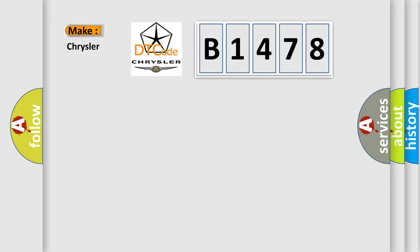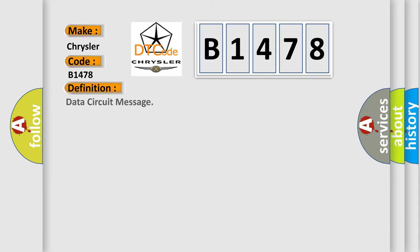So, what does the diagnostic trouble code B1478 interpret specifically for Chrysler car manufacturers?